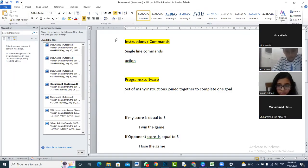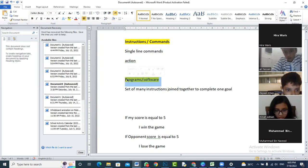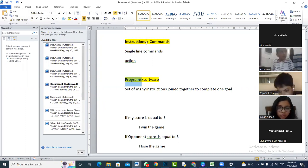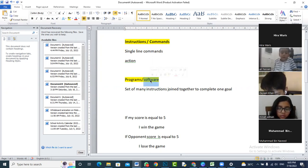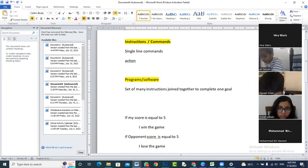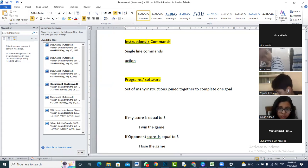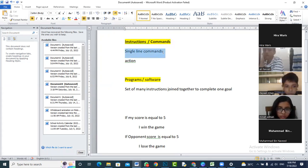There are two words highlighted here. The first word is instructions, also called commands. The second word is programs, also called software. When we say the word instruction, it is basically a single-line command — a command written in just one statement, just one line.